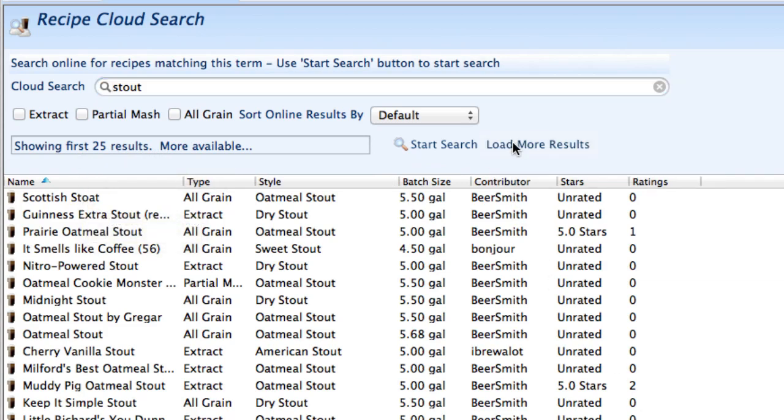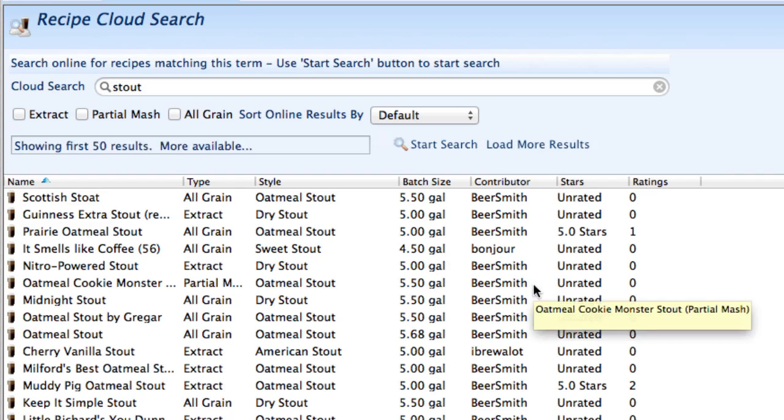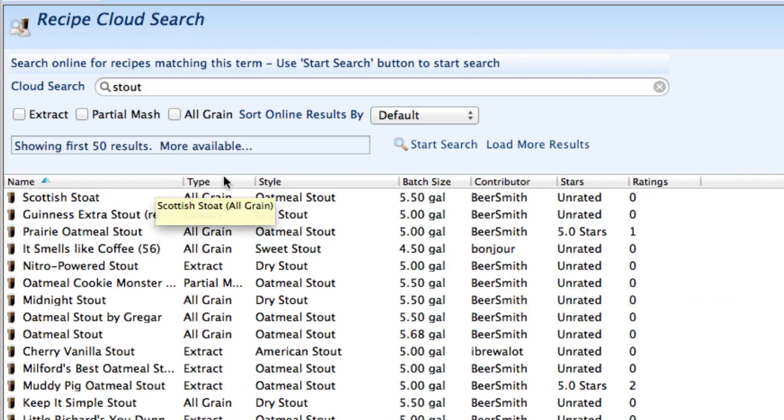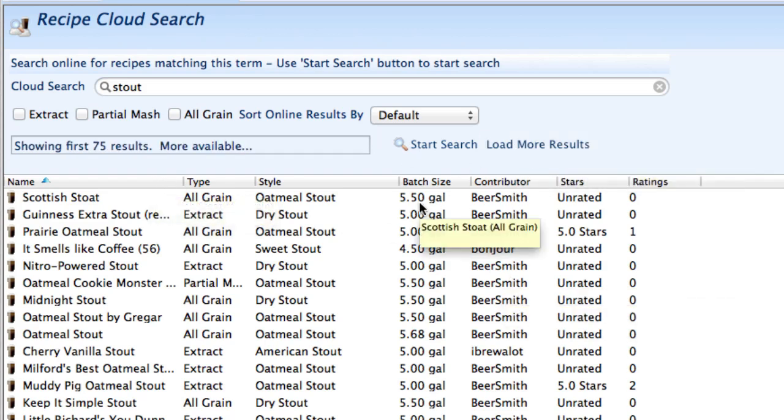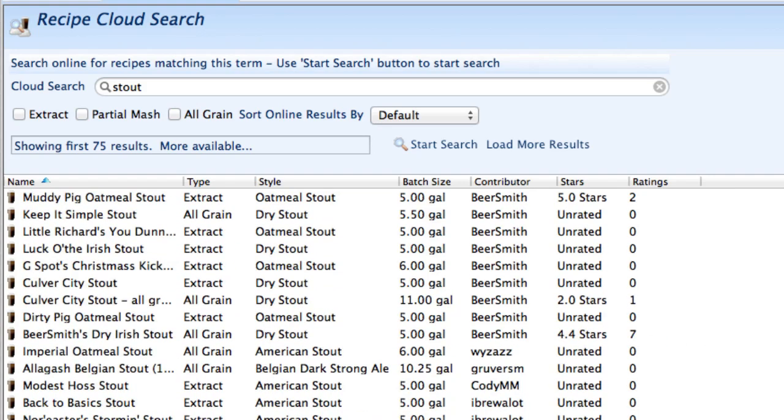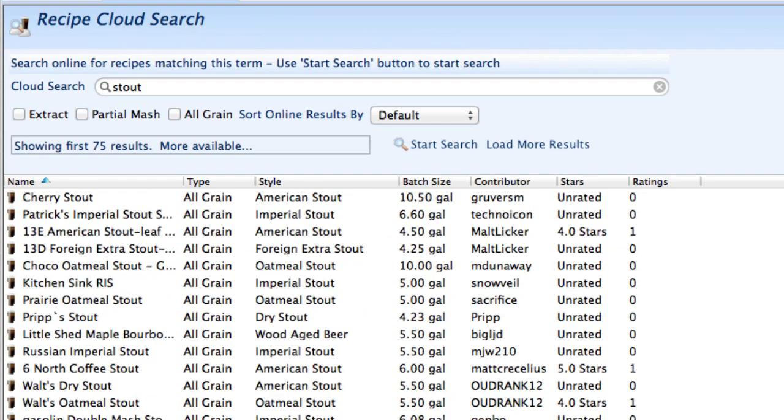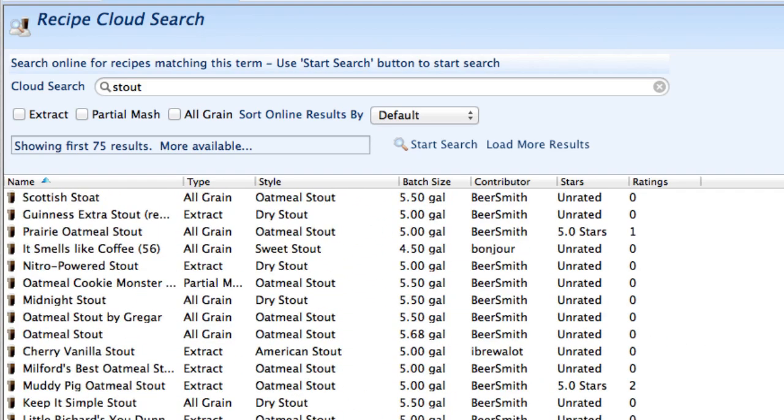If I want more results I click on the load more results button here and I've got 50 to choose from and I can click it again. 75 to choose from and so on and I can scroll down and look at all these different recipes that I like.